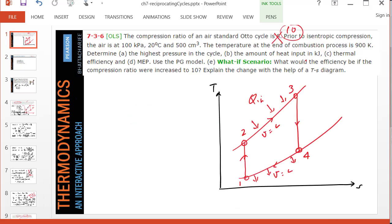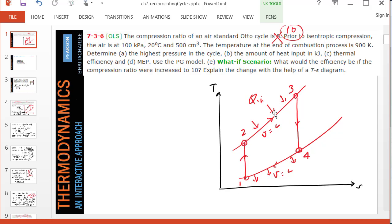I've drawn the cycle on a TS diagram. One is my beginning state of the charge of air, and then 1 to 2 is the isentropic compression followed by 2 to 3 constant volume heat addition. Q in is one of the desired variables you want to find, and then 3 to 4 is isentropic expansion and 4 to 1 is constant volume heat rejection.